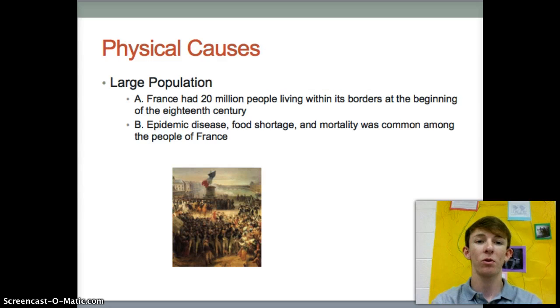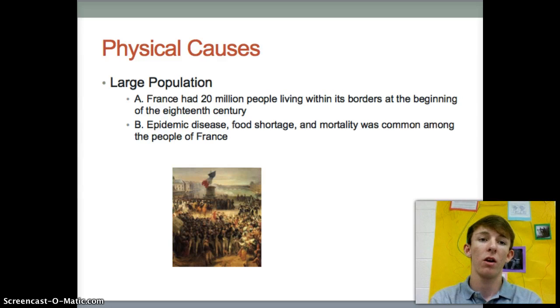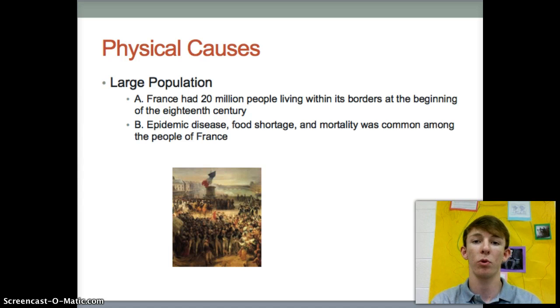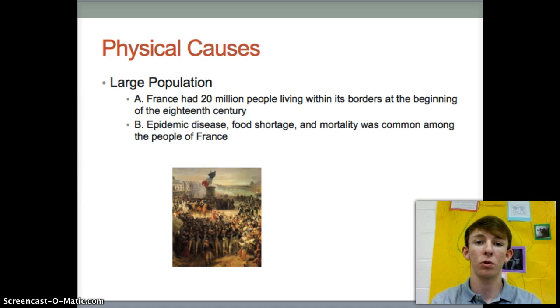Okay, next we have the physical causes. The large population played a big part in the French Revolution. France had 20 million people living within its borders at the beginning of the 18th century. Epidemic disease, food shortage, and mortality were common among the people of France.